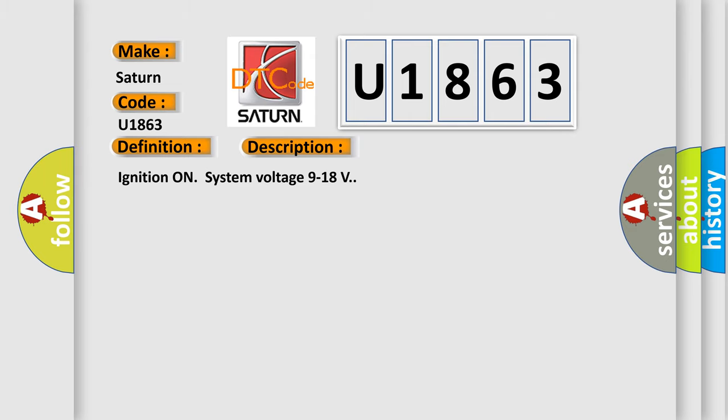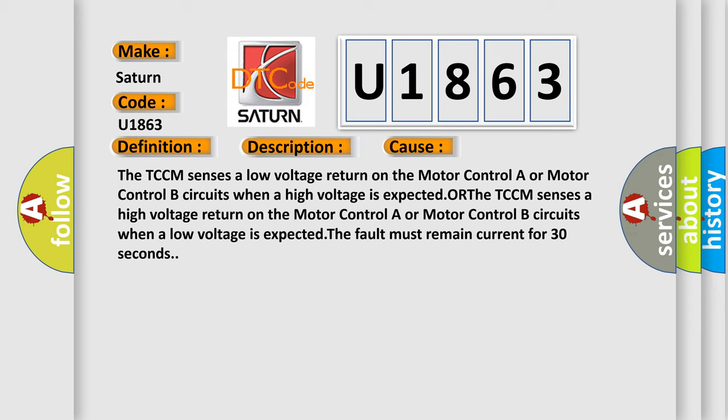This diagnostic error occurs most often in these cases: The TCCM senses a low voltage return on the motor control A or motor control B circuits when a high voltage is expected, or the TCCM senses a high voltage return on the motor control A or motor control B circuits when a low voltage is expected. The fault must remain current for 30 seconds.